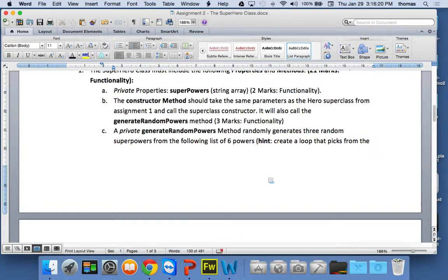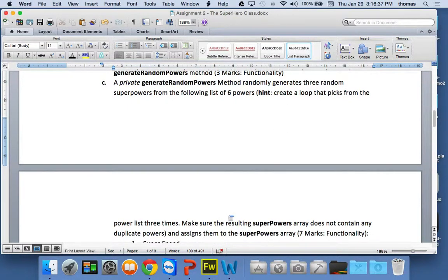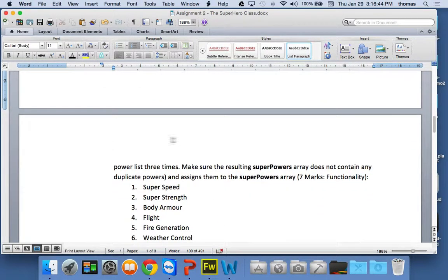You've got to figure out the code so you only get three unique choices — you may need conditional statements or some other structure. Hint: create a loop that picks from the power list three times. Make sure the resulting superpowers array does not contain any duplicate powers, then take those three powers and assign them to the superpowers array.